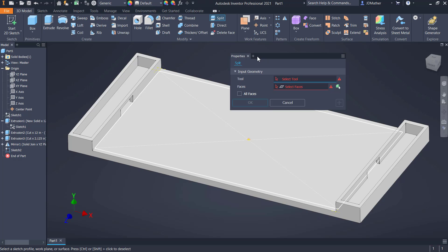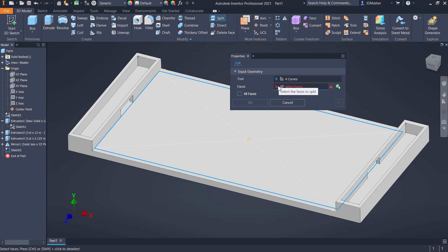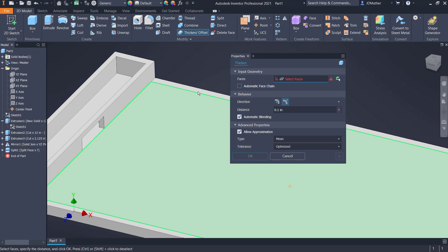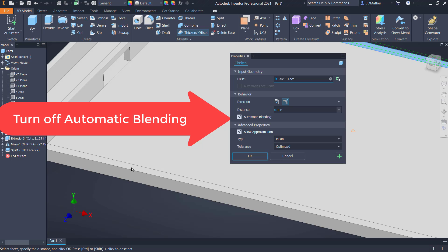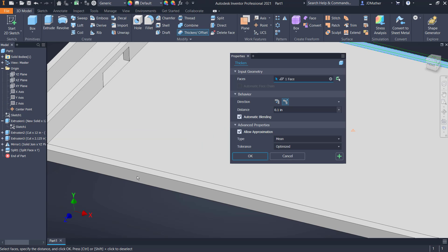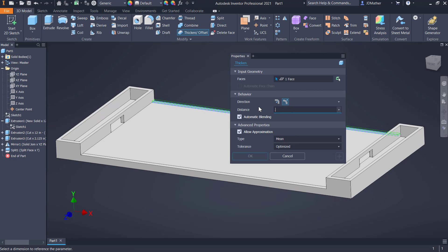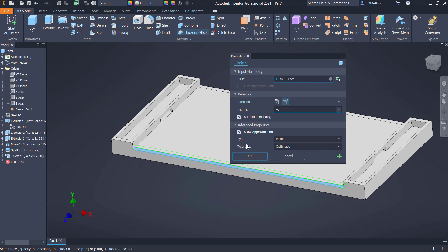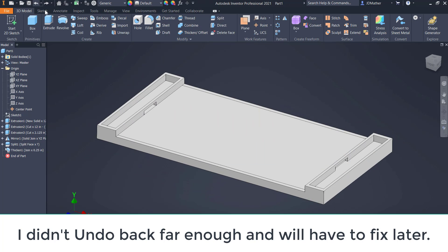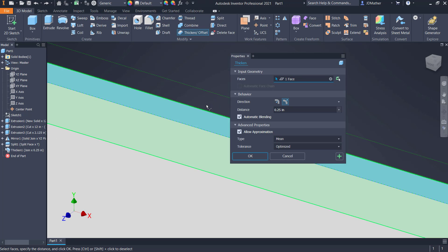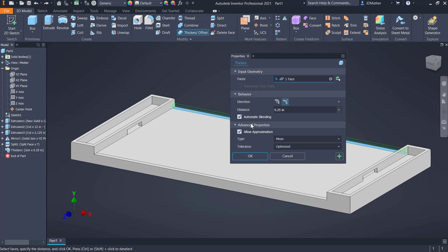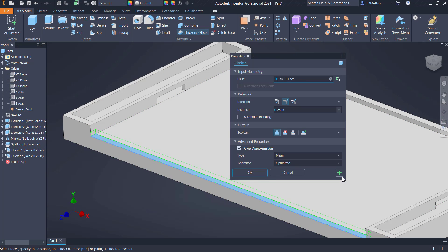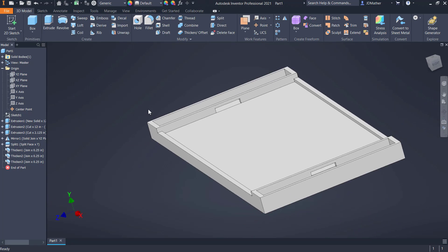I'll finish the sketch and do a split using the sketch as the split tool on this face. Then I'll do thicken — selecting this face to thicken 0.25 — and also thicken the other face 0.25. I'll turn off automatic blending, apply the first thicken, then select the second face and say okay. So I've brought up both edges by 0.25.